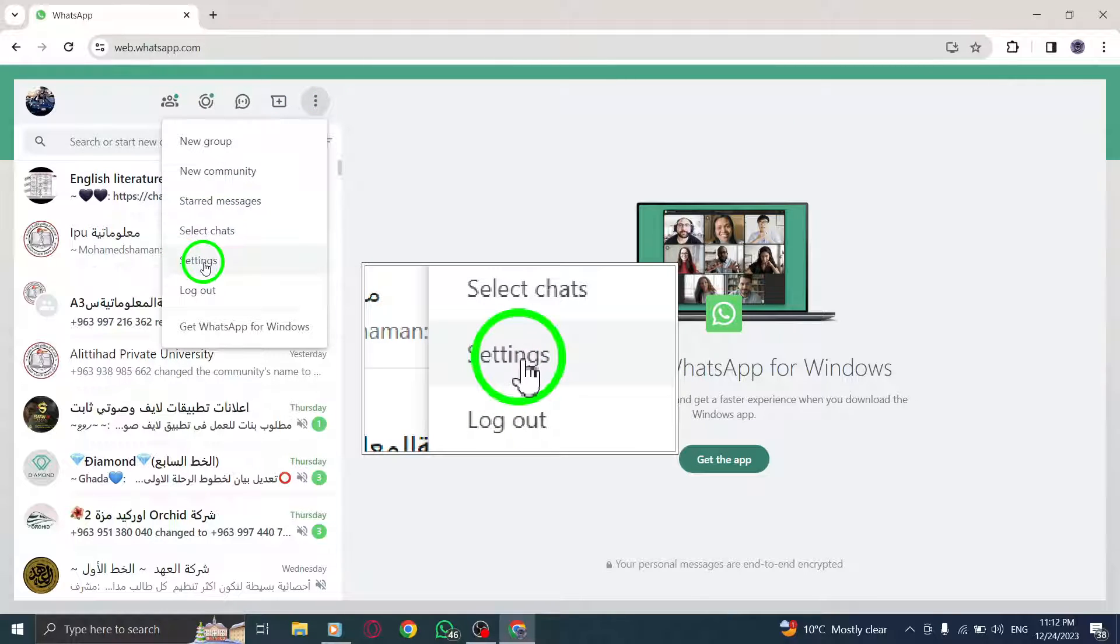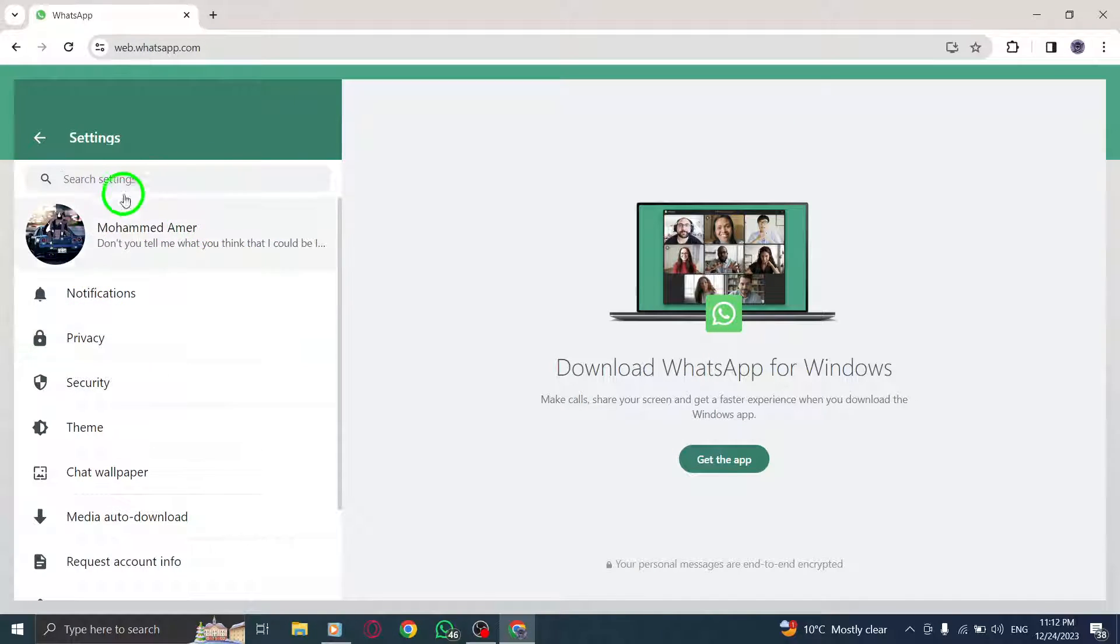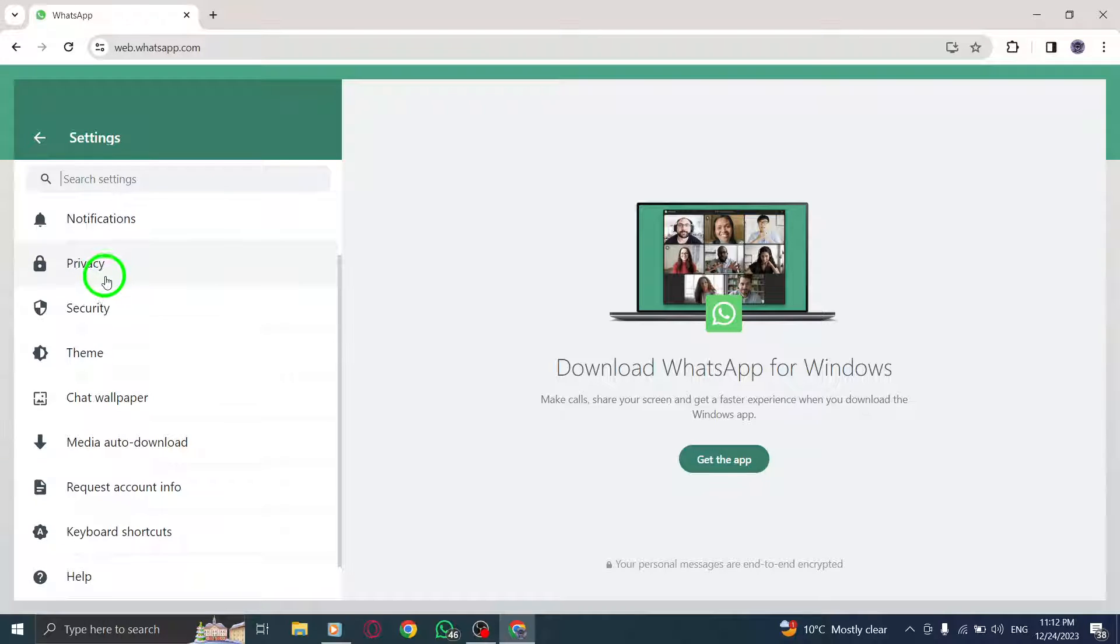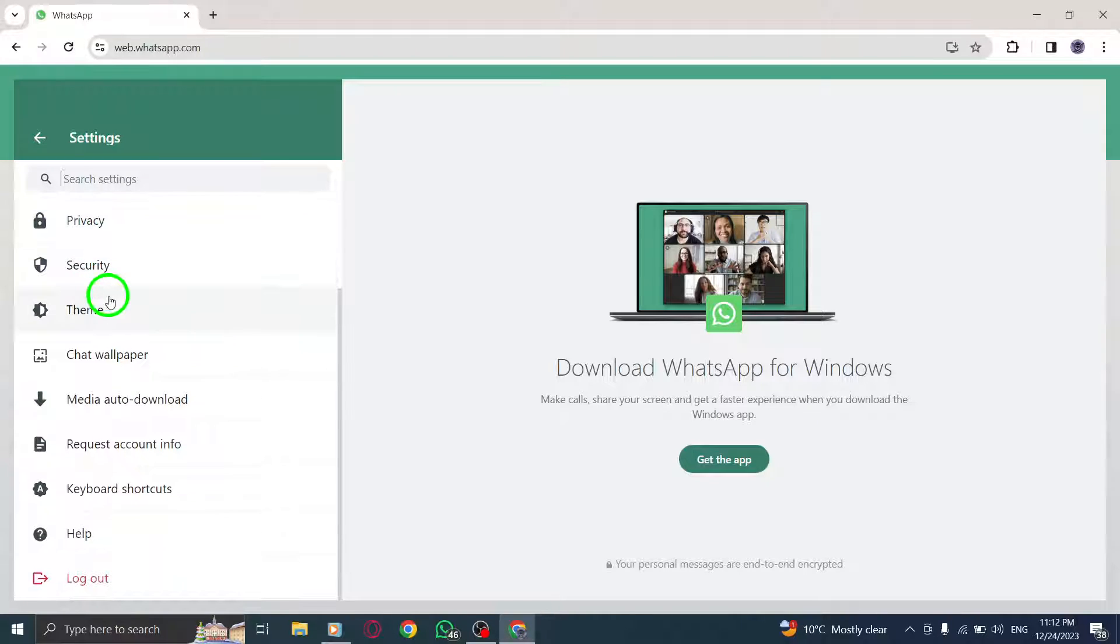Step 4. In the Settings menu, find and select Request Account Info.